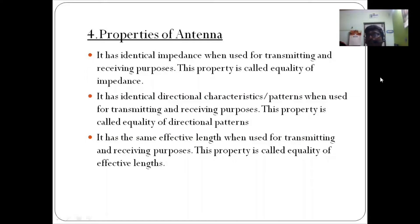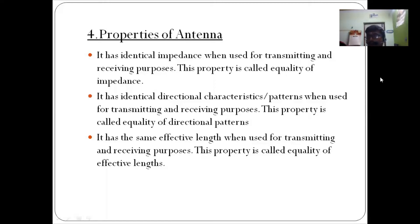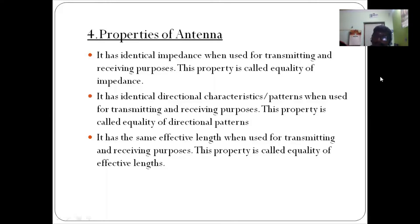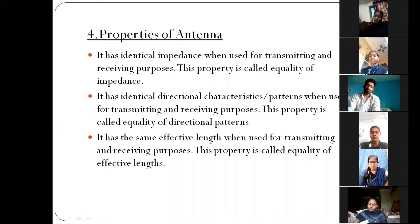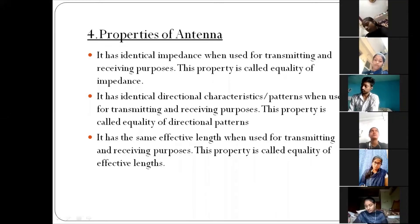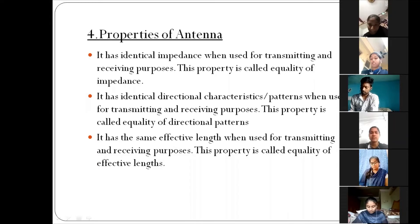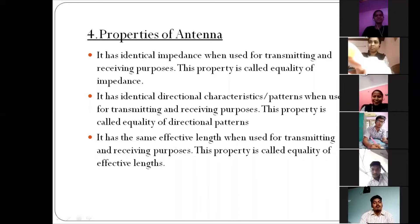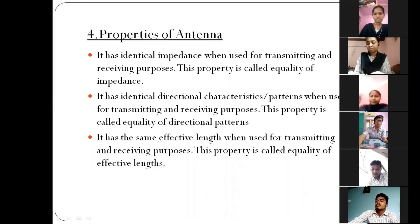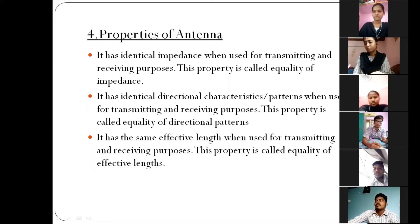The next property: it has identical directional characteristics, or patterns, when used for transmitting and receiving purpose. This property is called Equality of Directional Pattern.